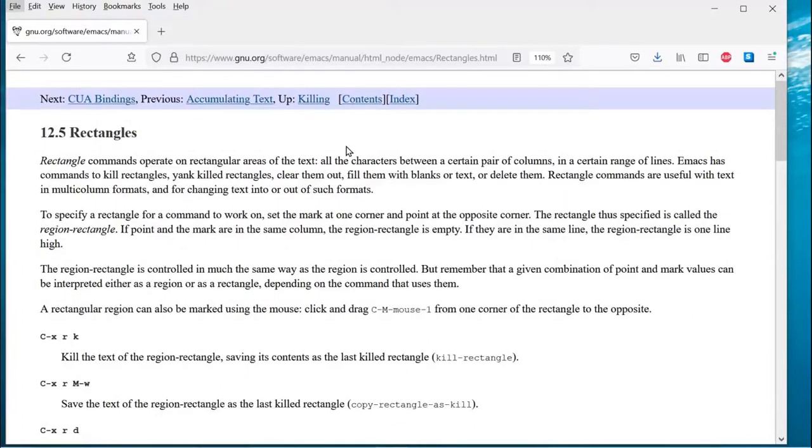In addition to being called selecting rectangles, this kind of functionality is also sometimes referred to as selecting, cutting, and pasting columns.